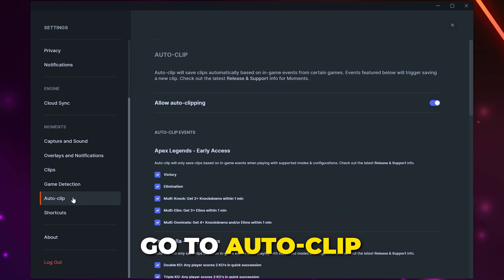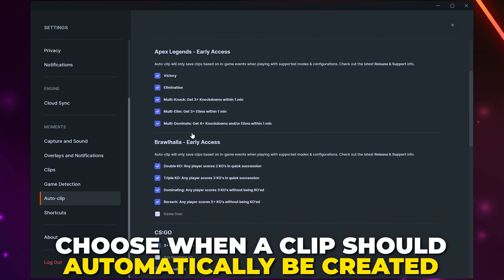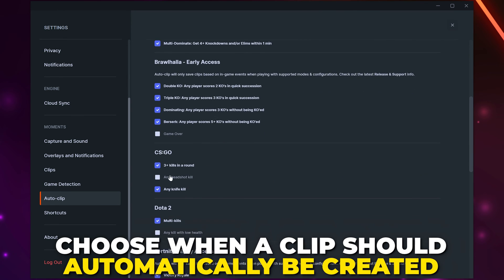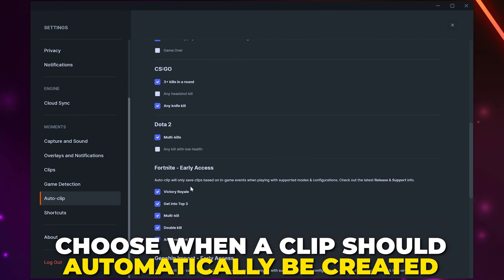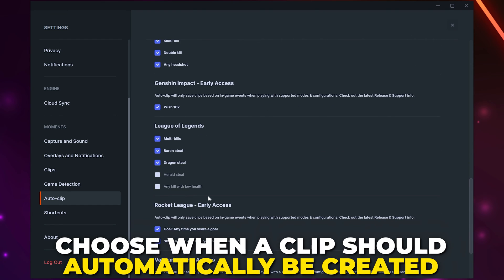Select Auto Clip from the side. Go through and choose when SteelSeries will automatically save clips. This is only available for some games.